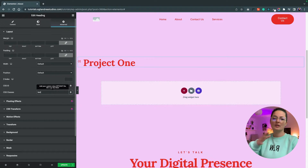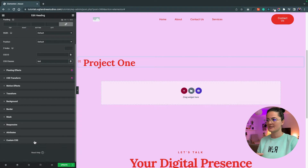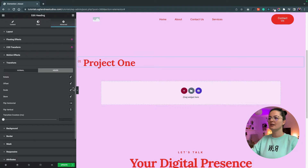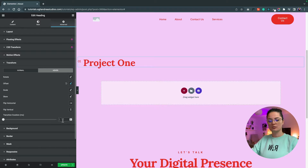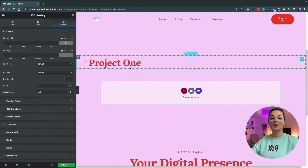Let's add a class of "text" — you can add whatever you want, just remember it because you'll need it when you add the custom CSS. Let's style this heading a bit. Go to Transform > Hover and set the hover offset to 35 and the transition to 400. Look at that — it's moving! Super slick.